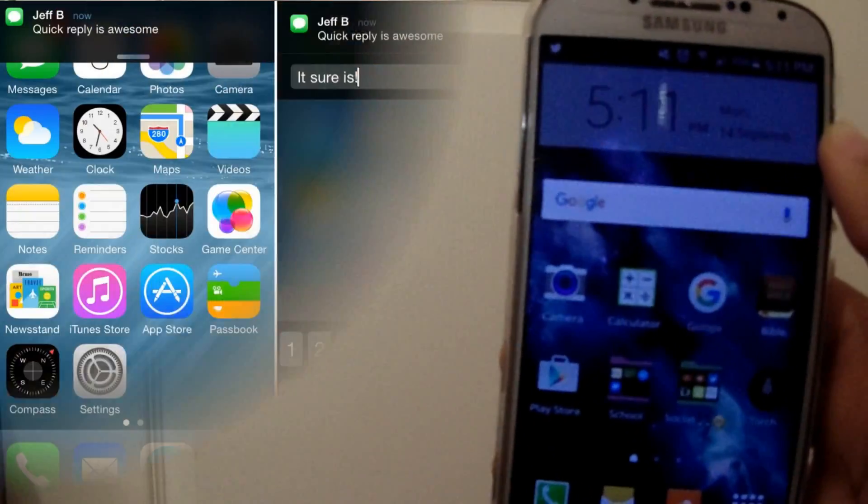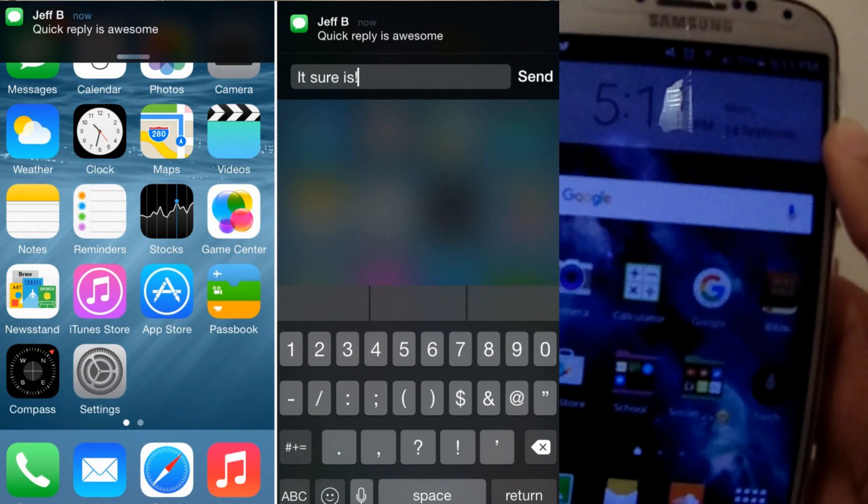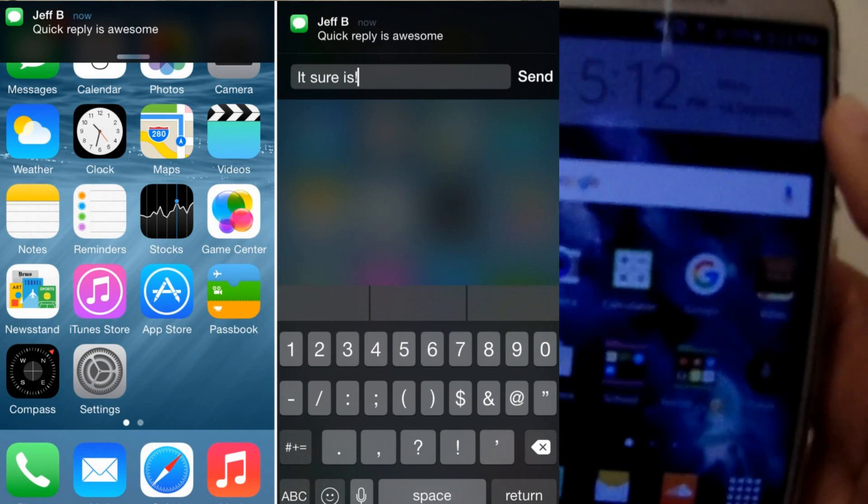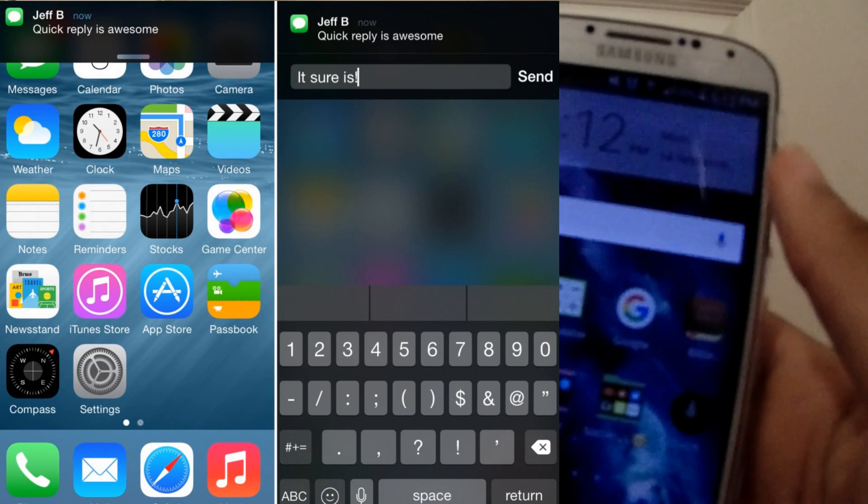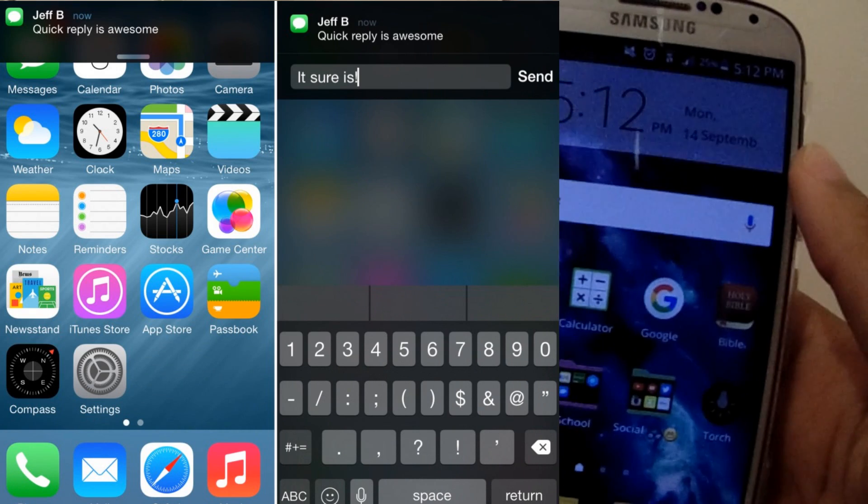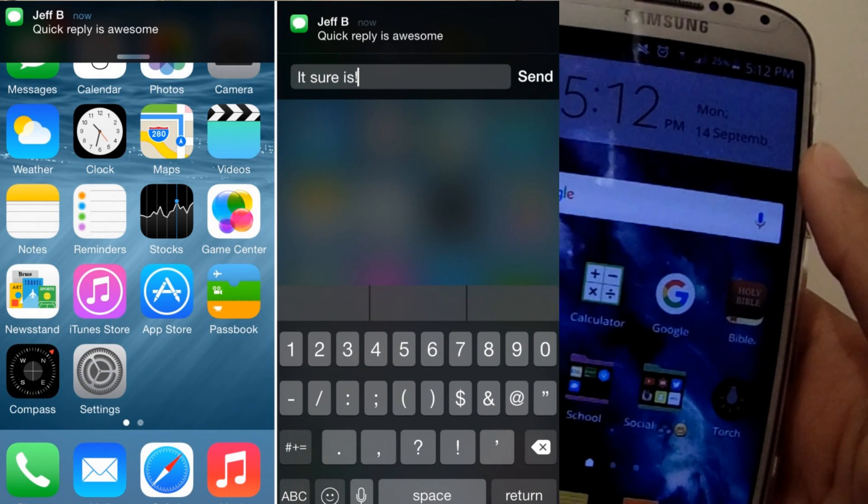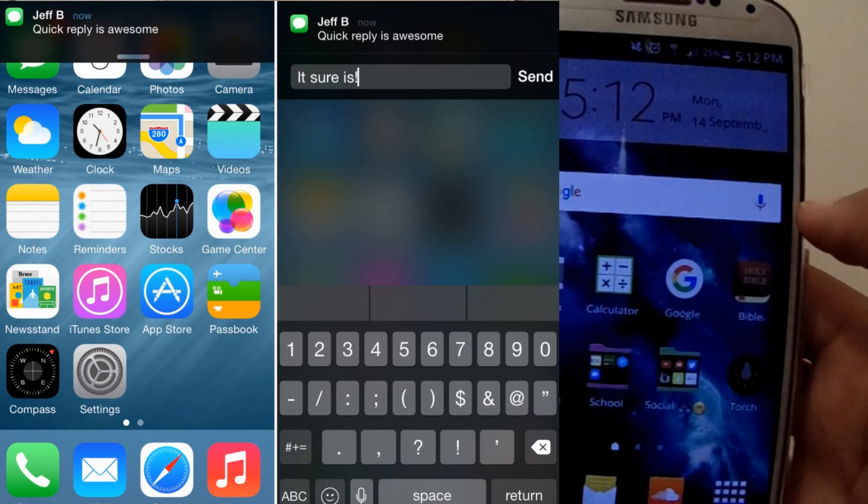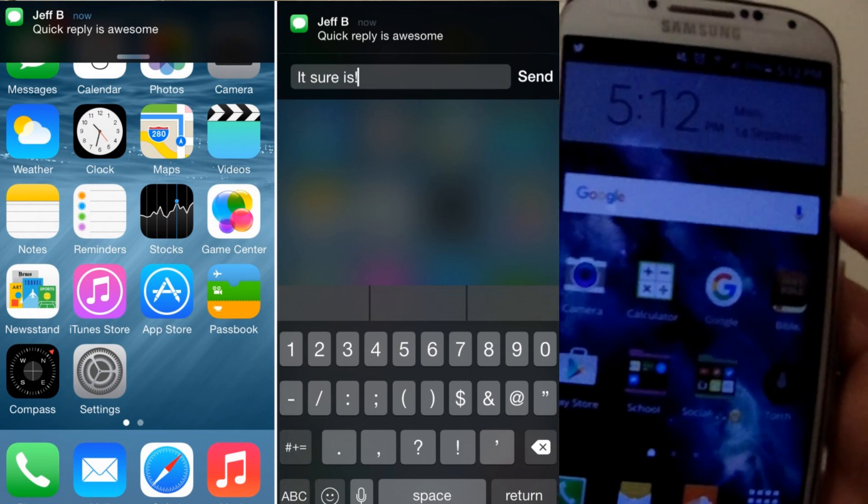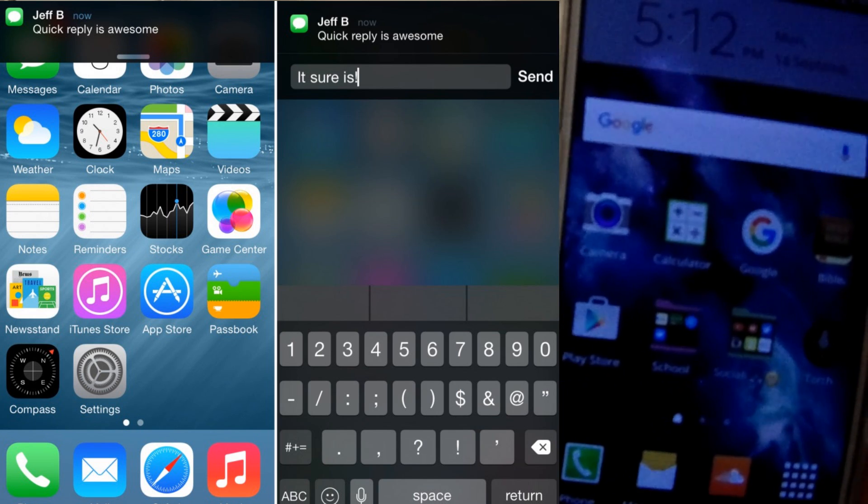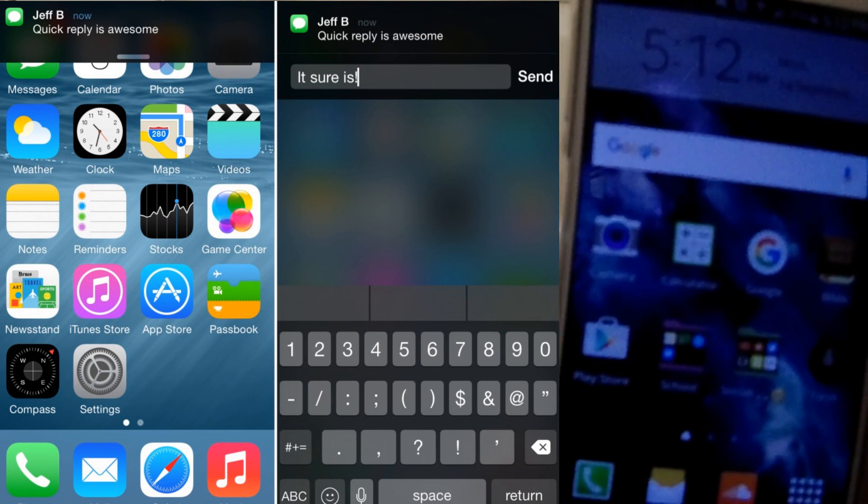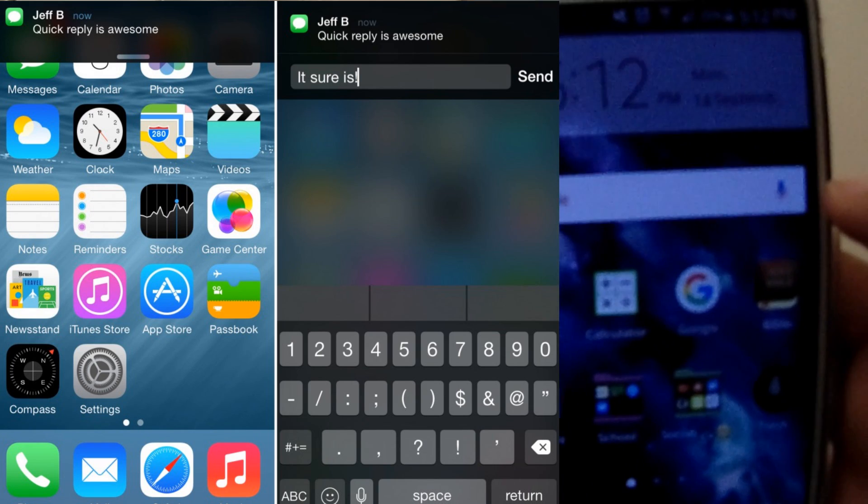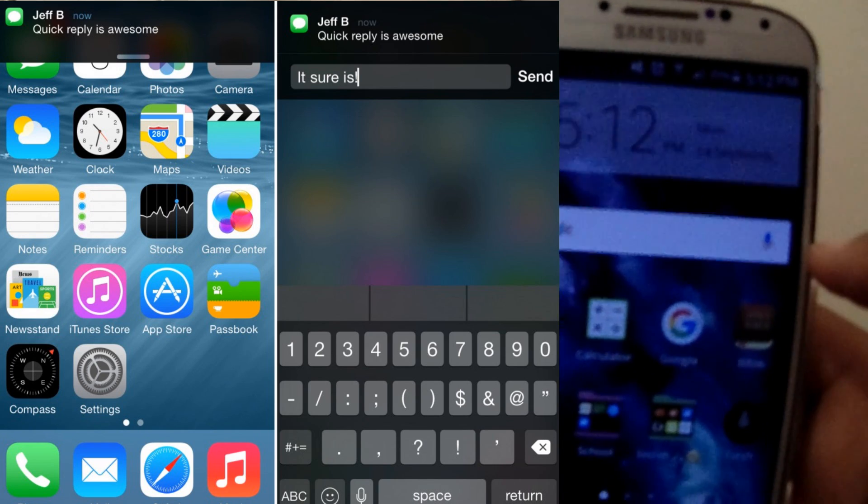So as you can see, once someone receives a text in iOS you can slide down and then reply to the text from whichever screen you're in. So let's say you're watching a YouTube video or you simply just wanted to read an important article, or you're just going around trying to browse through Instagram or Snapchat or whatever and someone texts you.